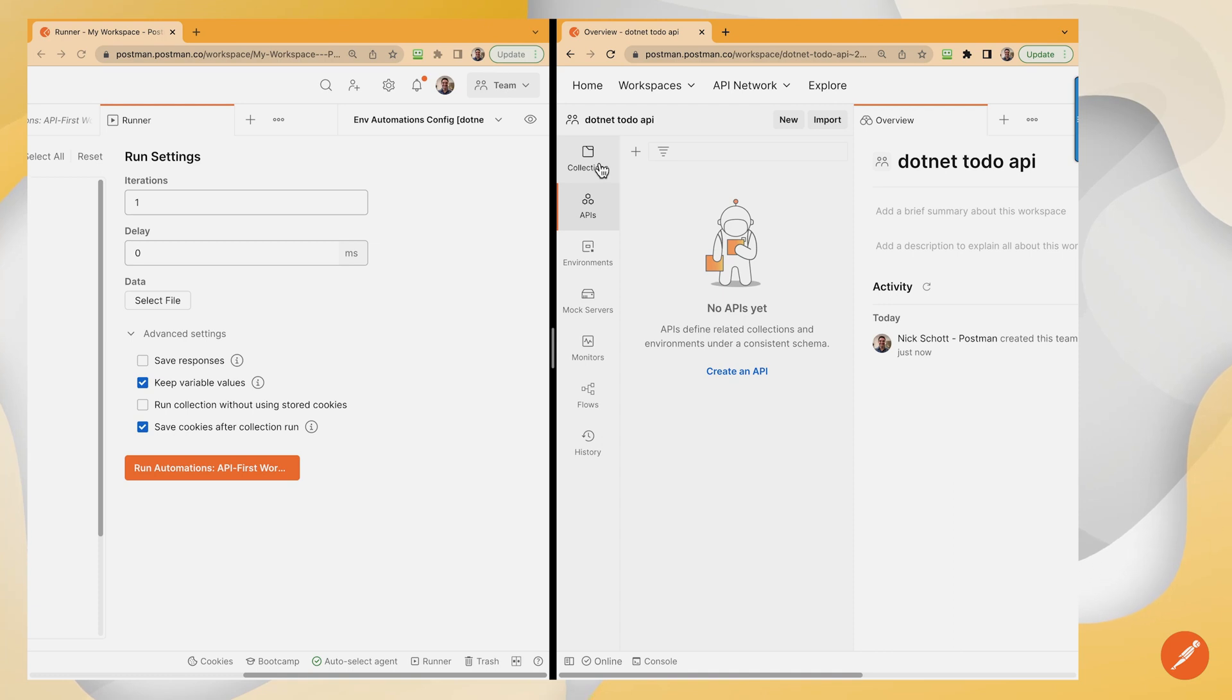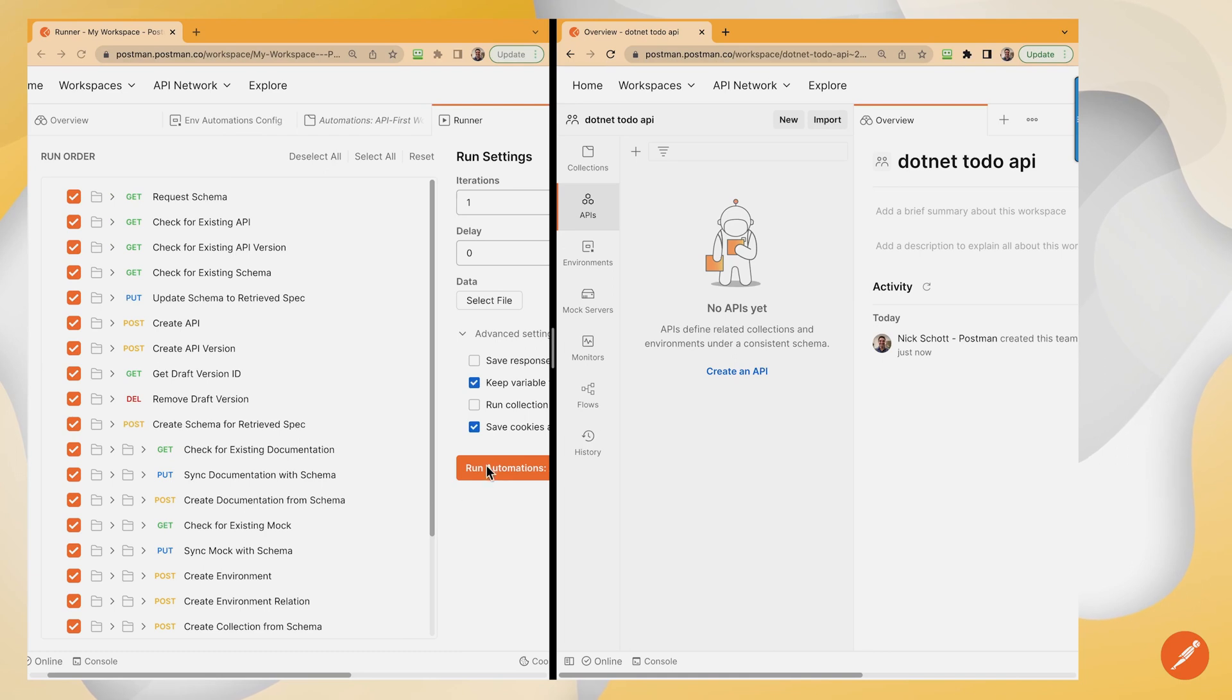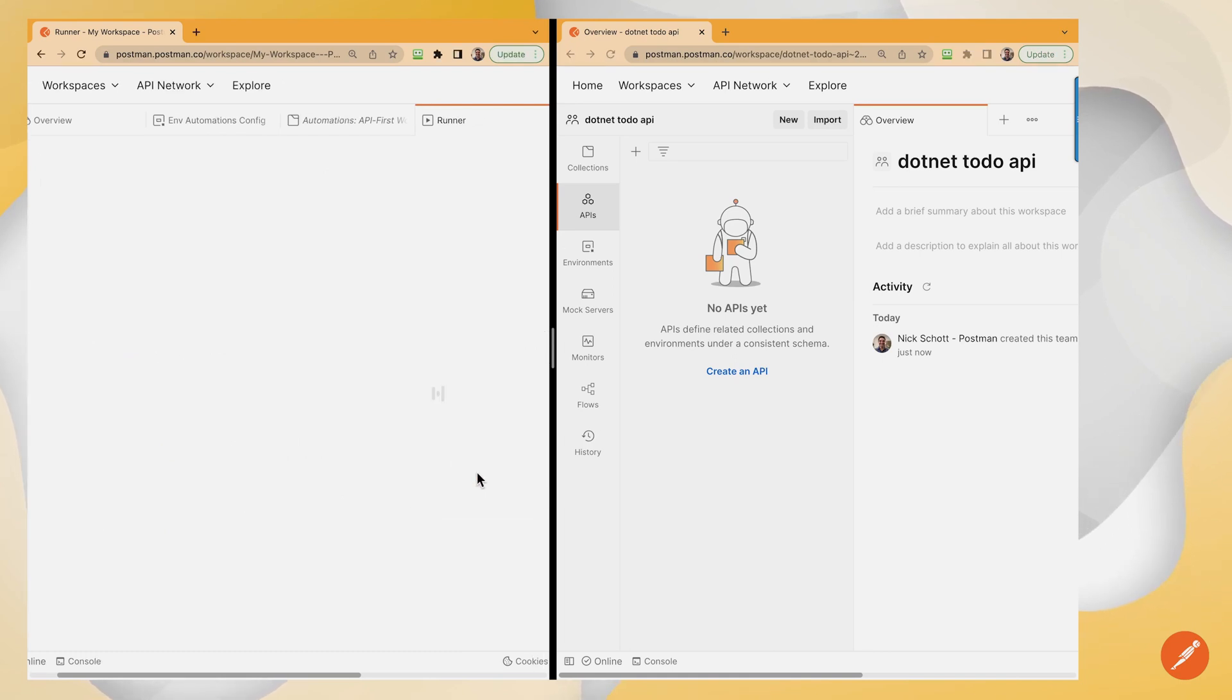So over here in my target workspace, I don't have anything yet. I don't have collections. I don't have APIs. I don't have mocks. I don't have environments. Let's run this automation. Let's see some fireworks. Here we go.